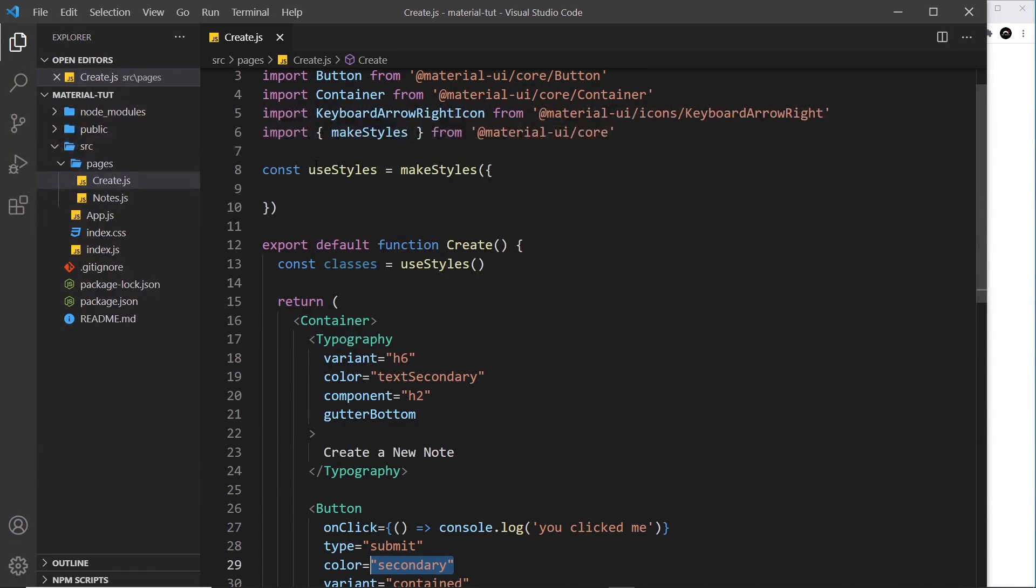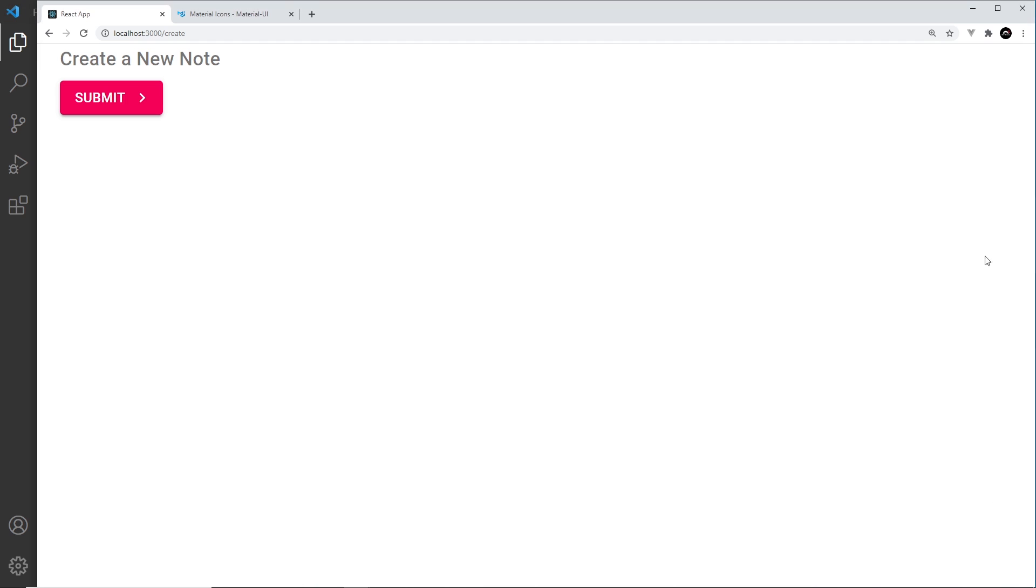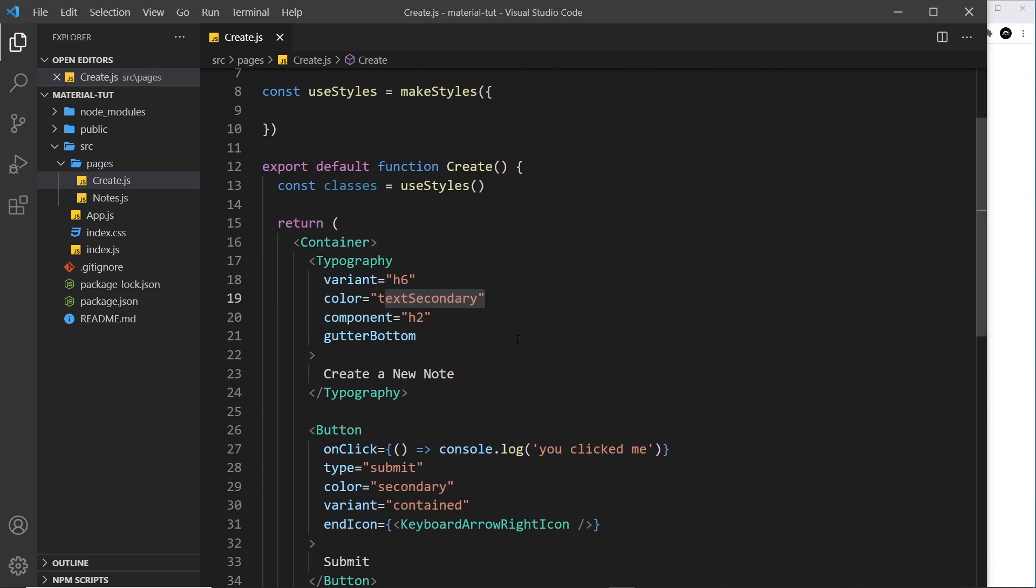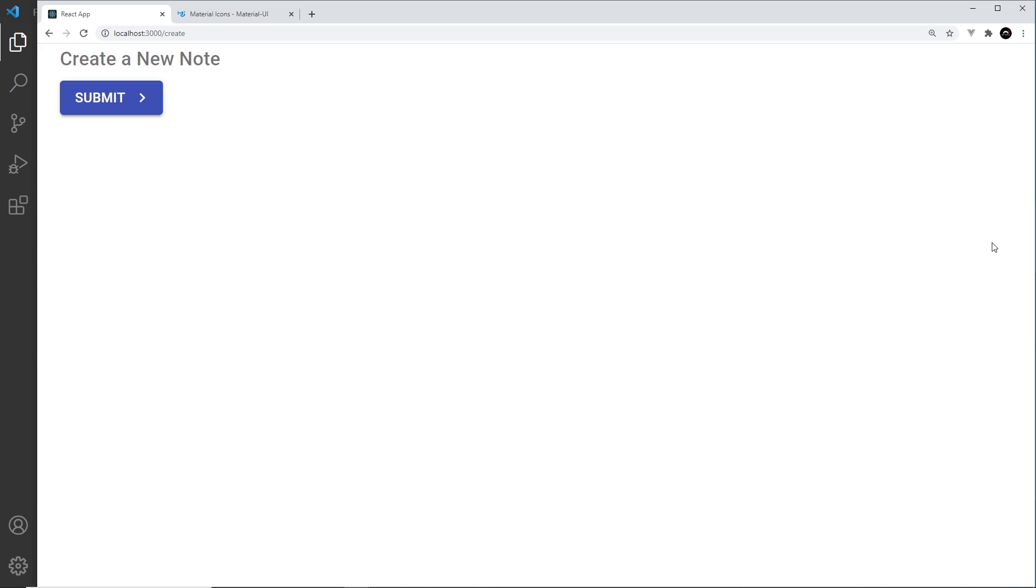By the way, I've removed all of the different classes we created in make styles in the last video, but I've kept this hook right here just in case we use them in the future. We've got all of these base theme colors, and we can see one of those right here. This is the secondary one. And if we change this to primary, then it's going to become blue because that is the primary theme color.